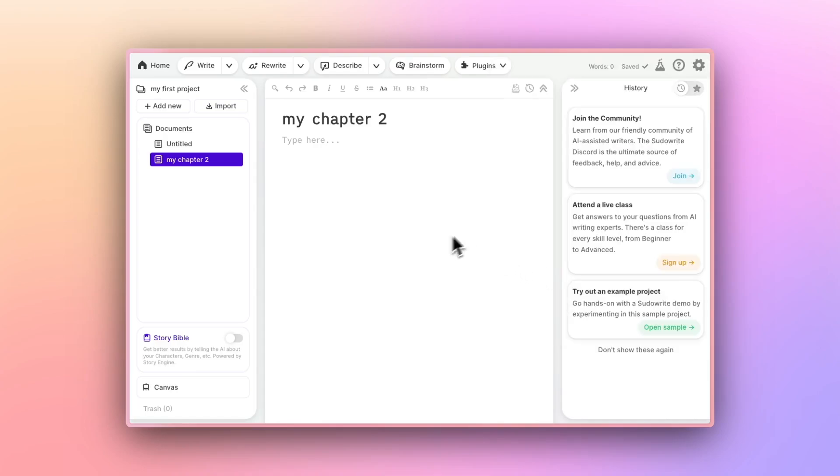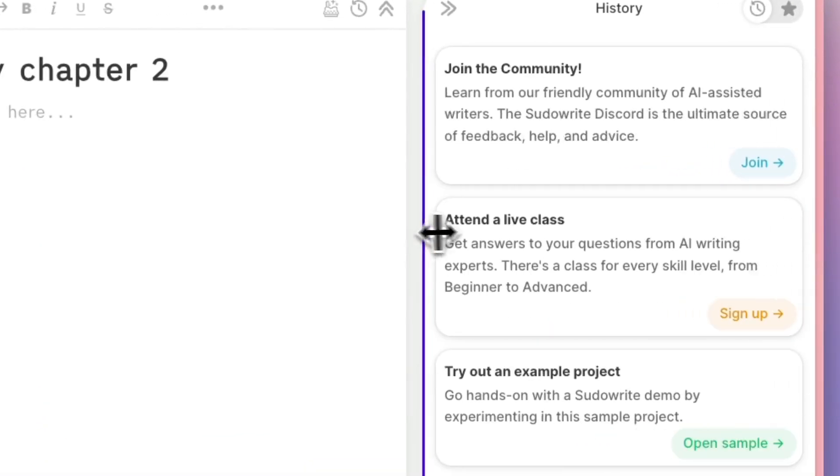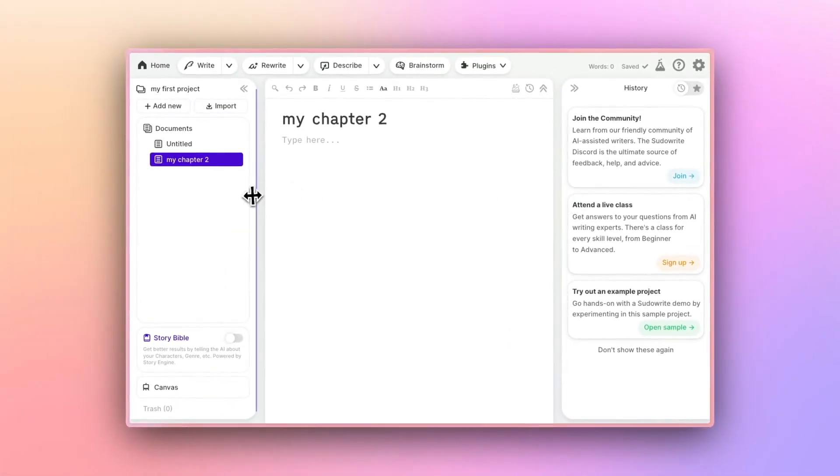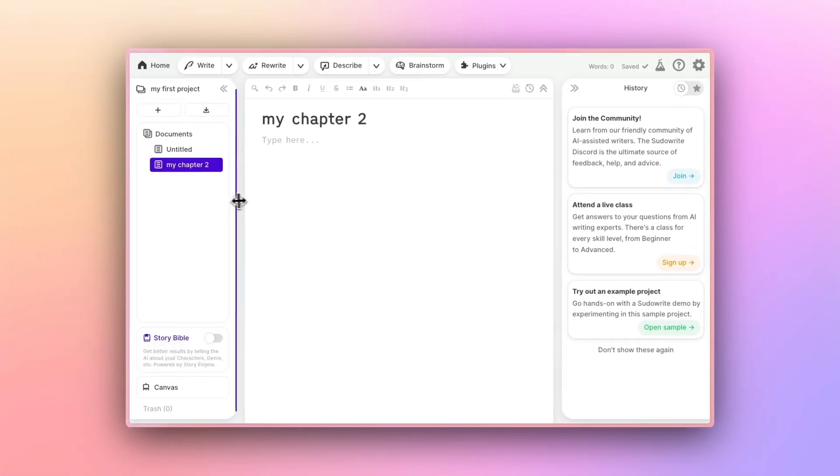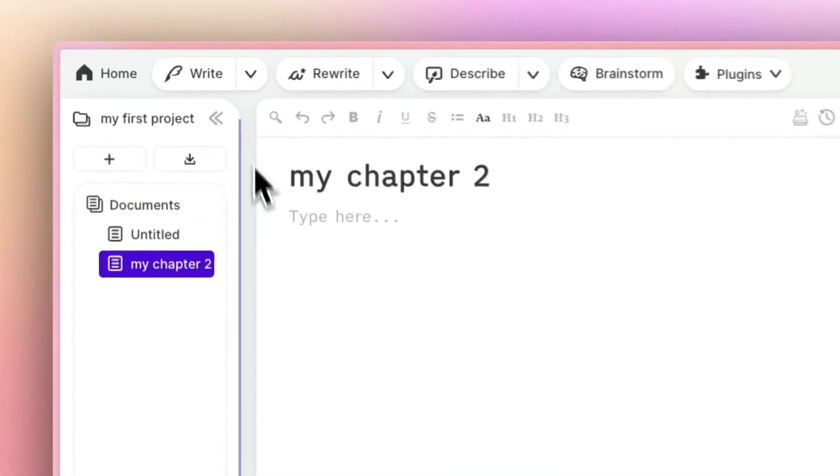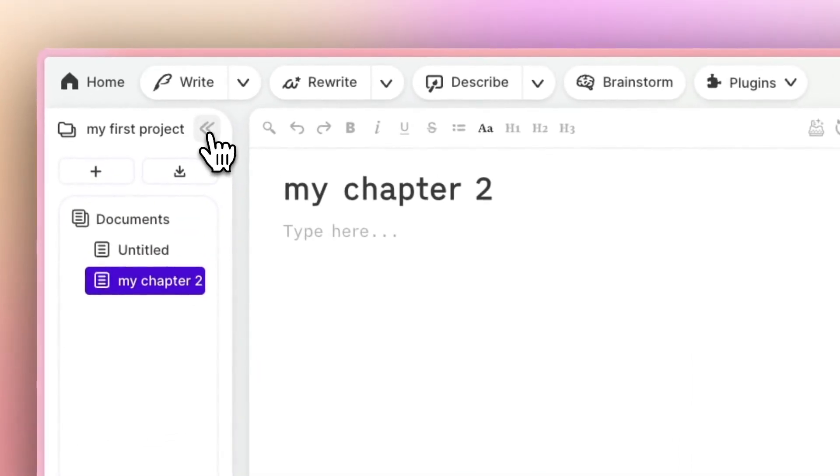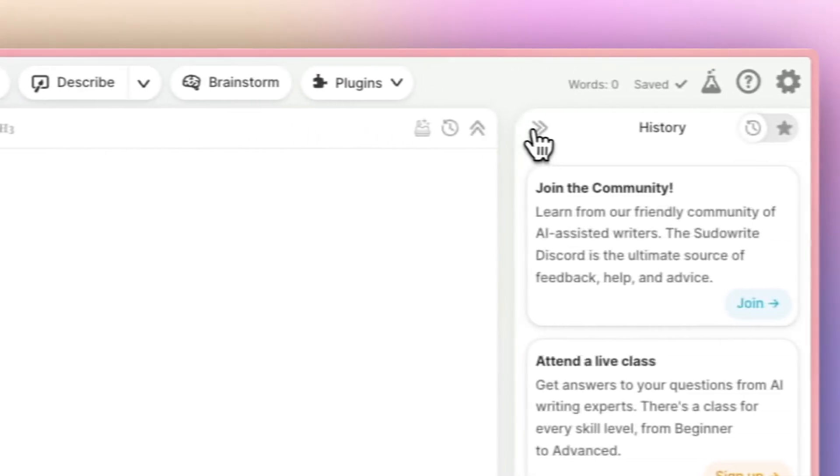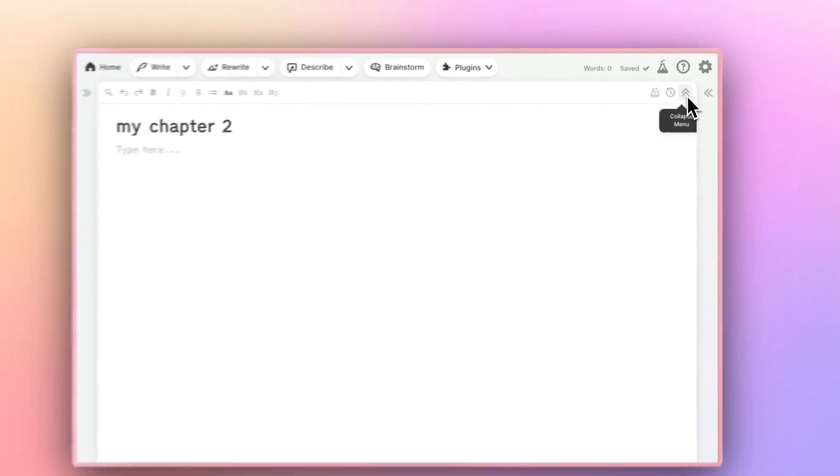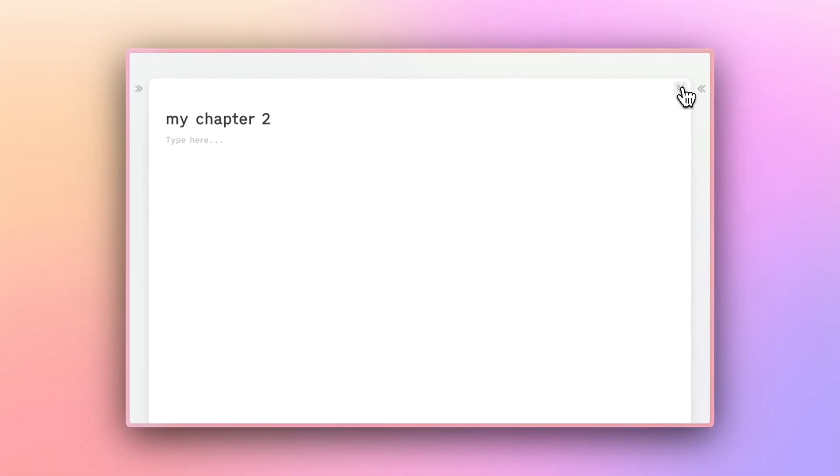Finally, you can also drag to resize. Just grab the handle and change the size. You can also use these little arrows to collapse them all together. This little arrow in the upper right of the editor will collapse the top menu bar, so you can fully enter focus mode.